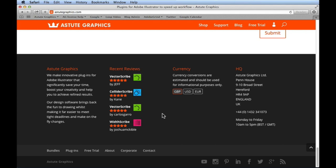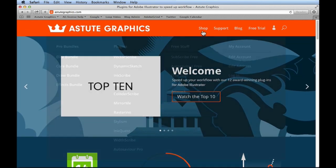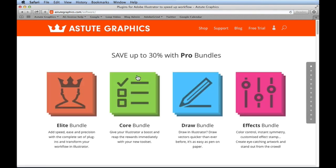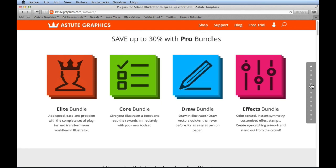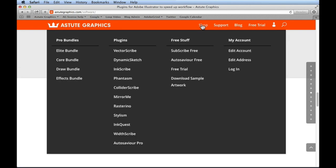In the footer you'll see recent reviews and social media links. We're always trying to make it easier to find the newest content. Support hours are Monday to Friday 10 a.m. to 5 p.m. GMT — Astute Graphics is based in Herefordshire in the UK, so keep the time difference in mind. Clicking the logo takes you back to the homepage, and hovering over 'Shop' in the navigation gives access to all the plugin info.